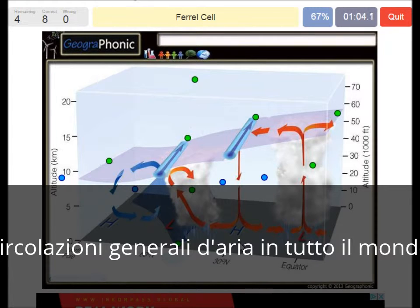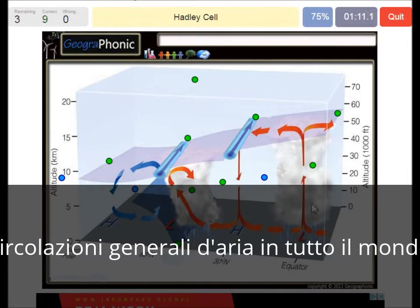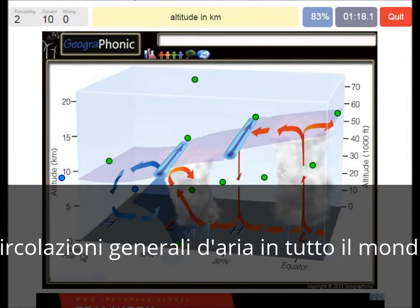We normally have a high pressure area over there. The Ferrel cell is the area between 30 and 60 degrees. On this axis we see the altitude in kilometers. And this here is a polar cell.